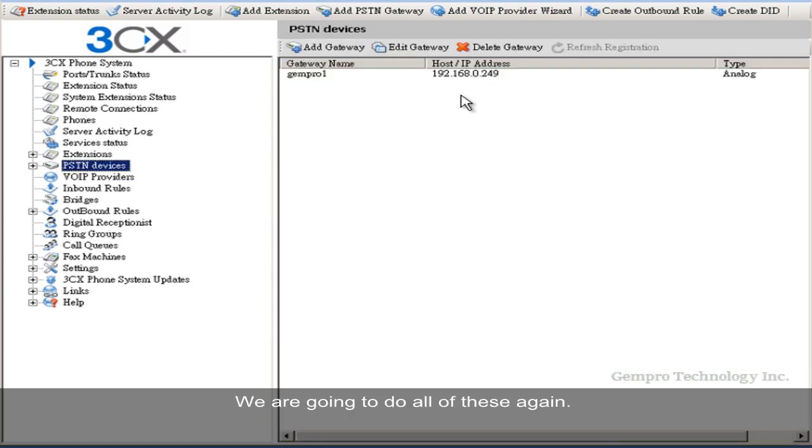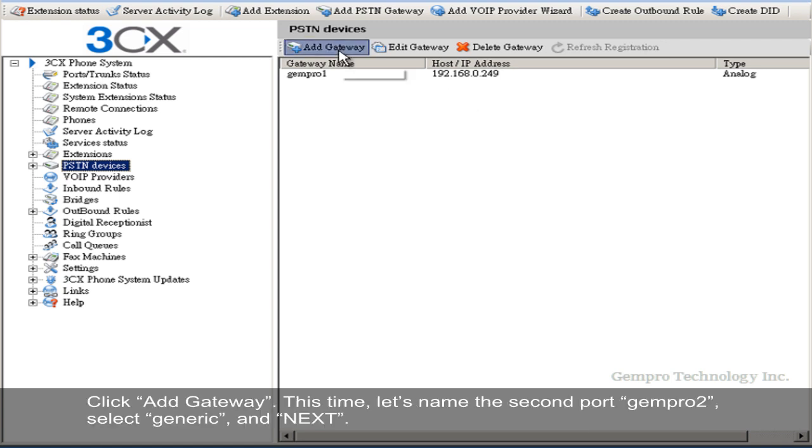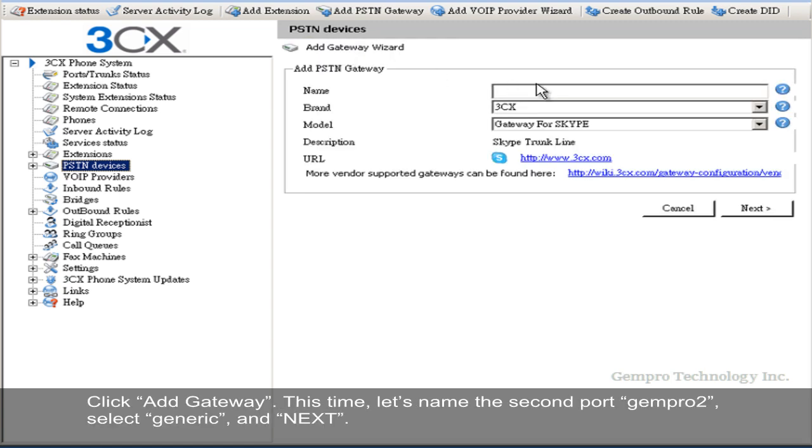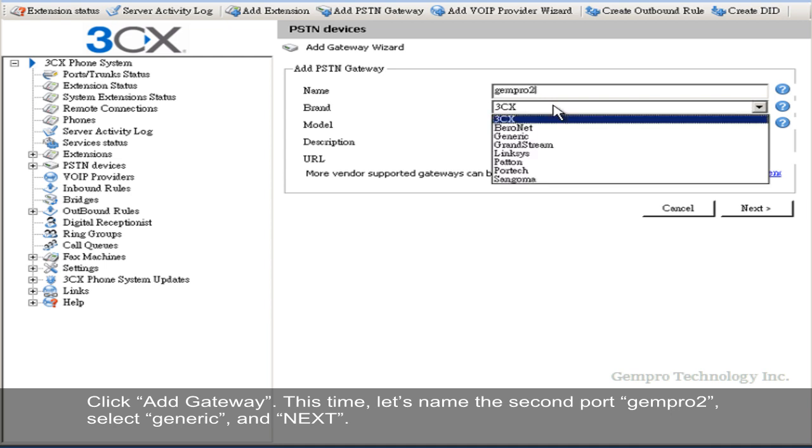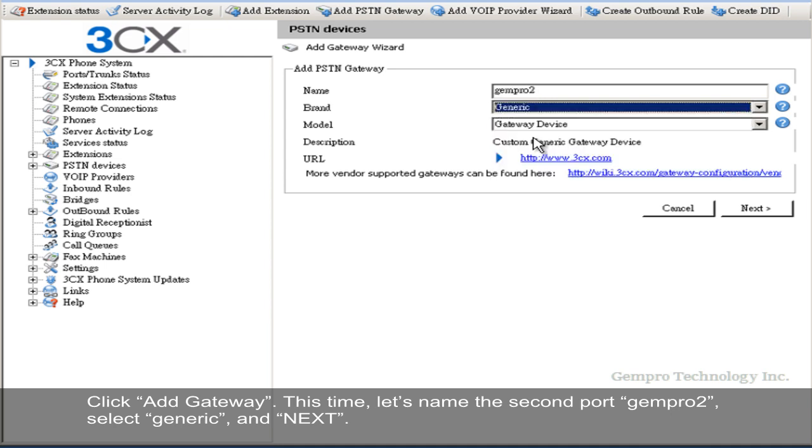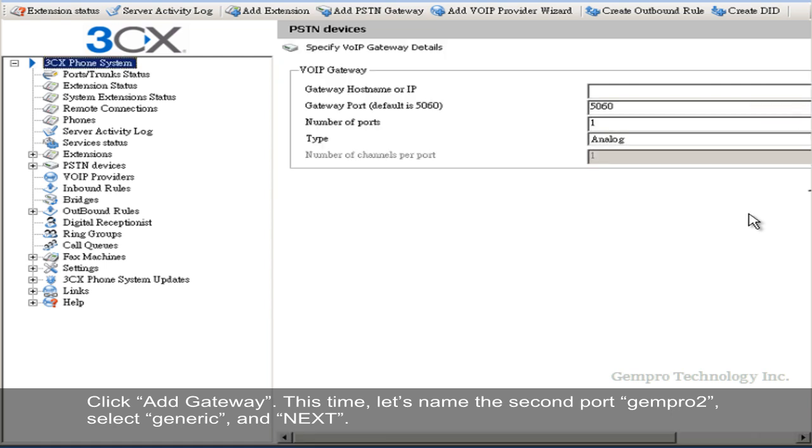We are going to do all of this again. Click Add Gateway. This time, let's name the second port Genpro2. Select Generic and Next.